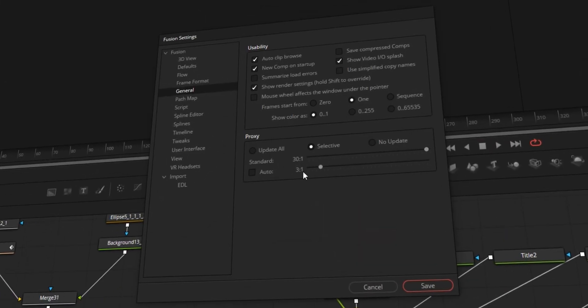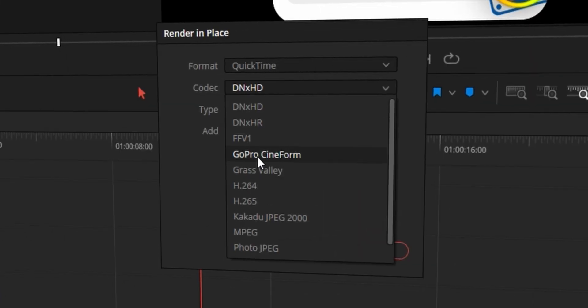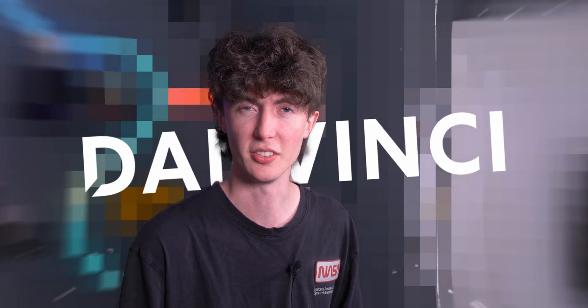In this video I'm going to be showing you the tips and tricks that I use on a regular basis to speed up the playback in DaVinci Resolve 19. My name's Dan and you're watching DanVinci.